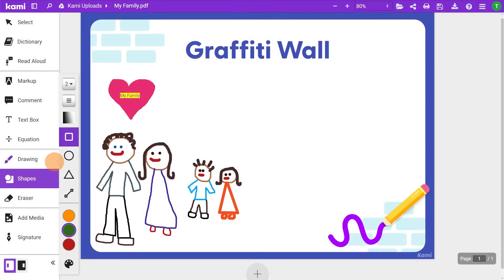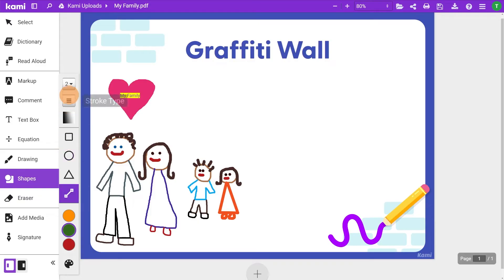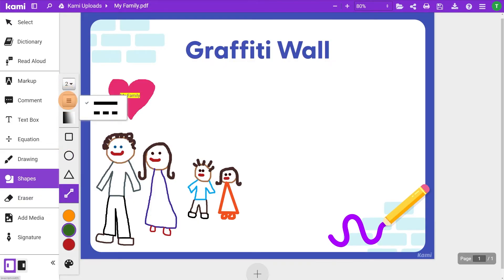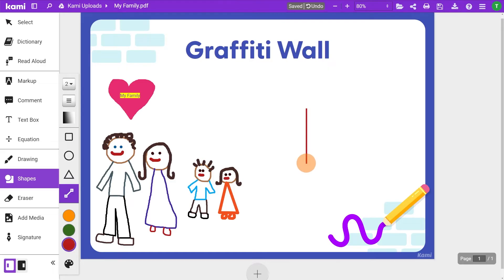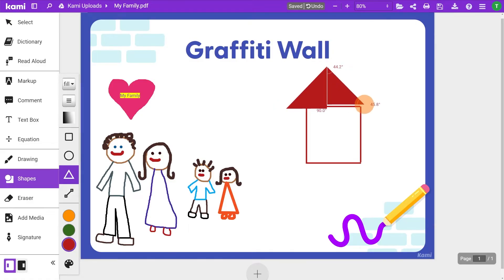Shapes lets you add rectangles, ellipses, triangles and lines — all fully customizable. You can adjust stroke thickness, type, transparency, and color. Creating triangles and lines shows you the degree of the shape. Quick tip: to create the perfect shape, just hold the shift key. This also lets you create right-angled triangles.